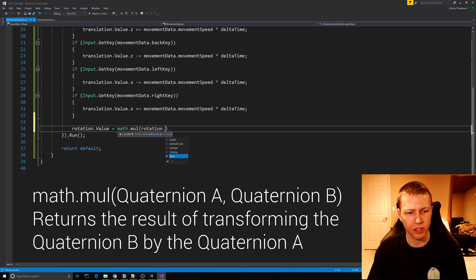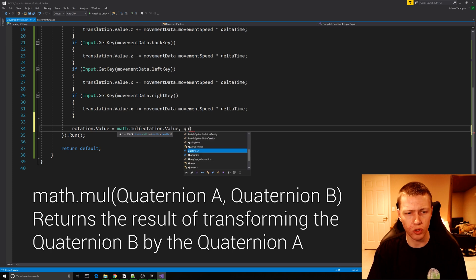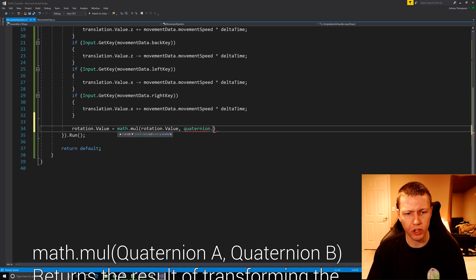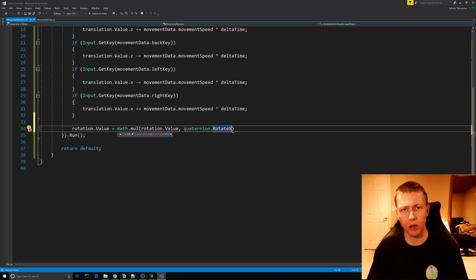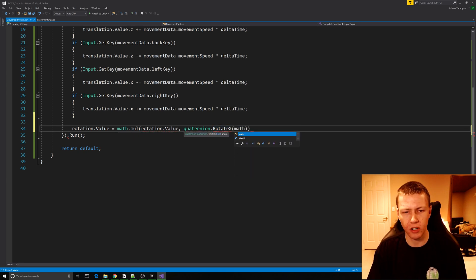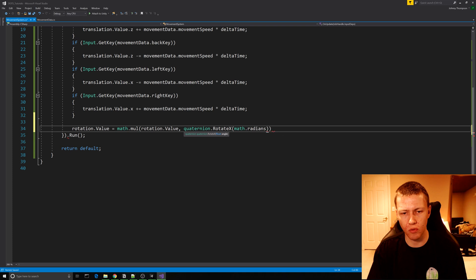We'll pass in the current rotation.value as the first parameter. For the second parameter we'll use quaternion.RotateX, which rotates around the x-axis.